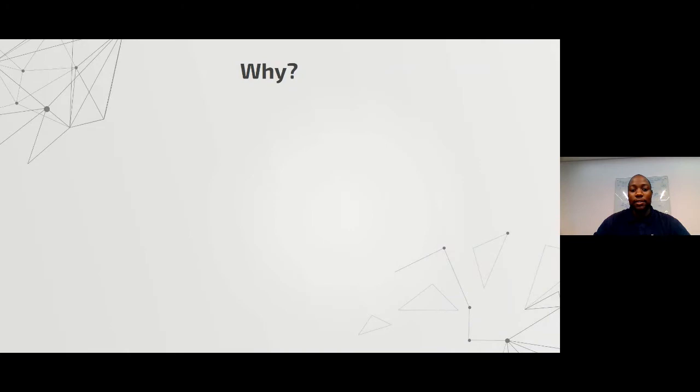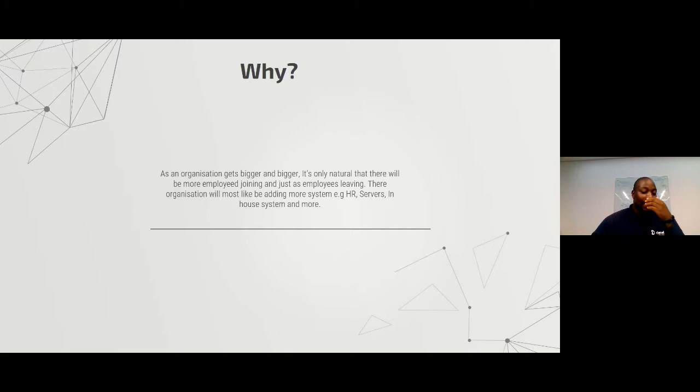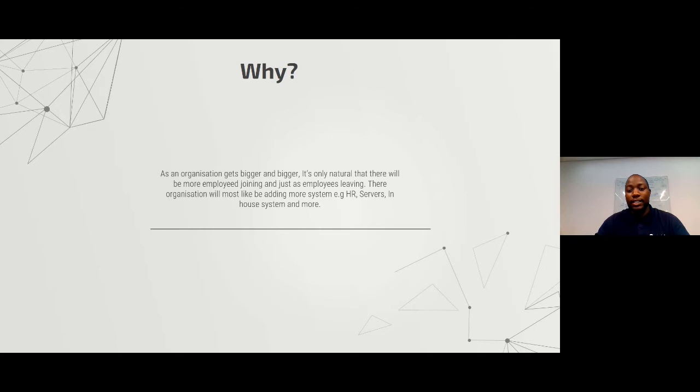You might ask yourself: why do you need to manage identity and access? As an organization gets bigger and bigger, it's only natural that more employees will be joining and leaving the company, and most of them will have access to systems within the organization. This can include your HR system, your servers, your in-house systems, even projects that are currently running.